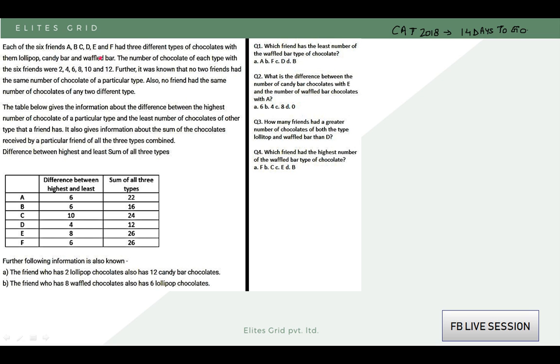Each of the 6 friends — A, B, C, D, E, F — had 3 different types of chocolates with them: lollipop, candy bar, and waffled bar. The number of chocolates of each type with the 6 friends were 2, 4, 6, 8, 10, and 12.